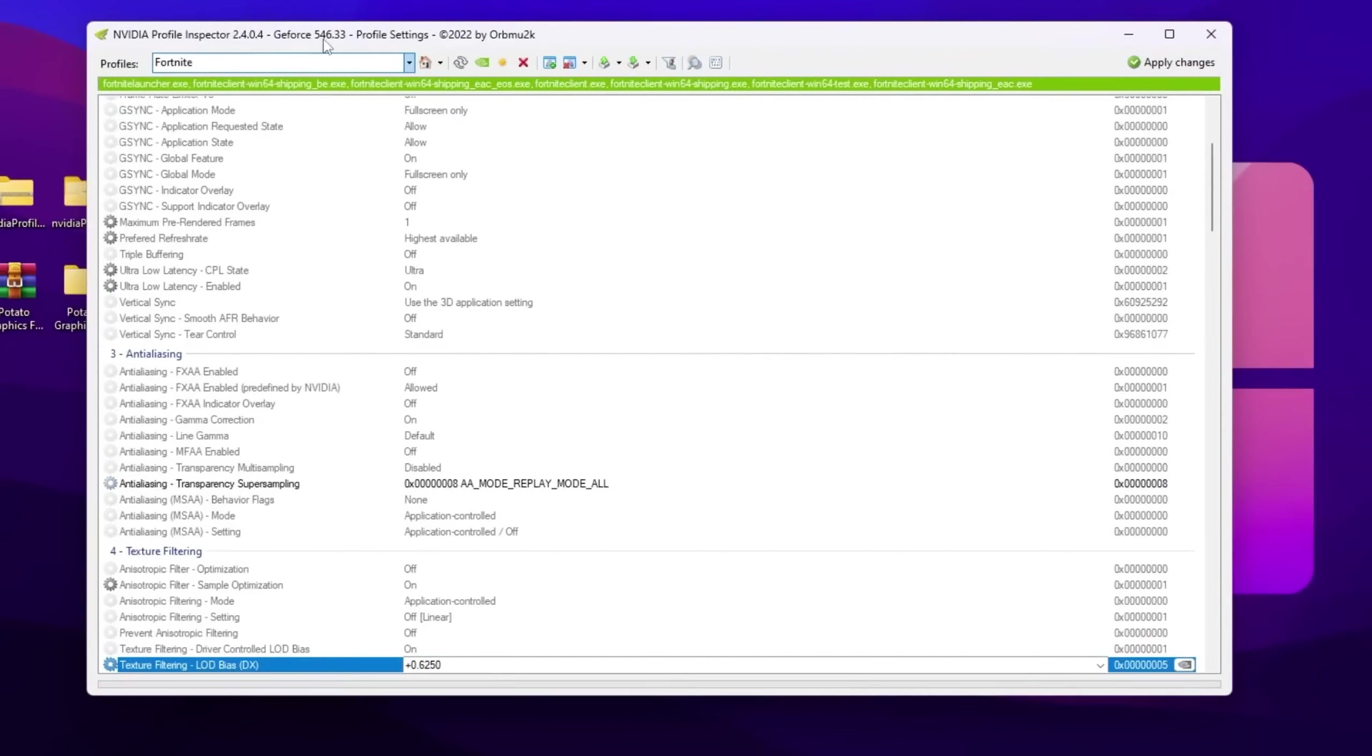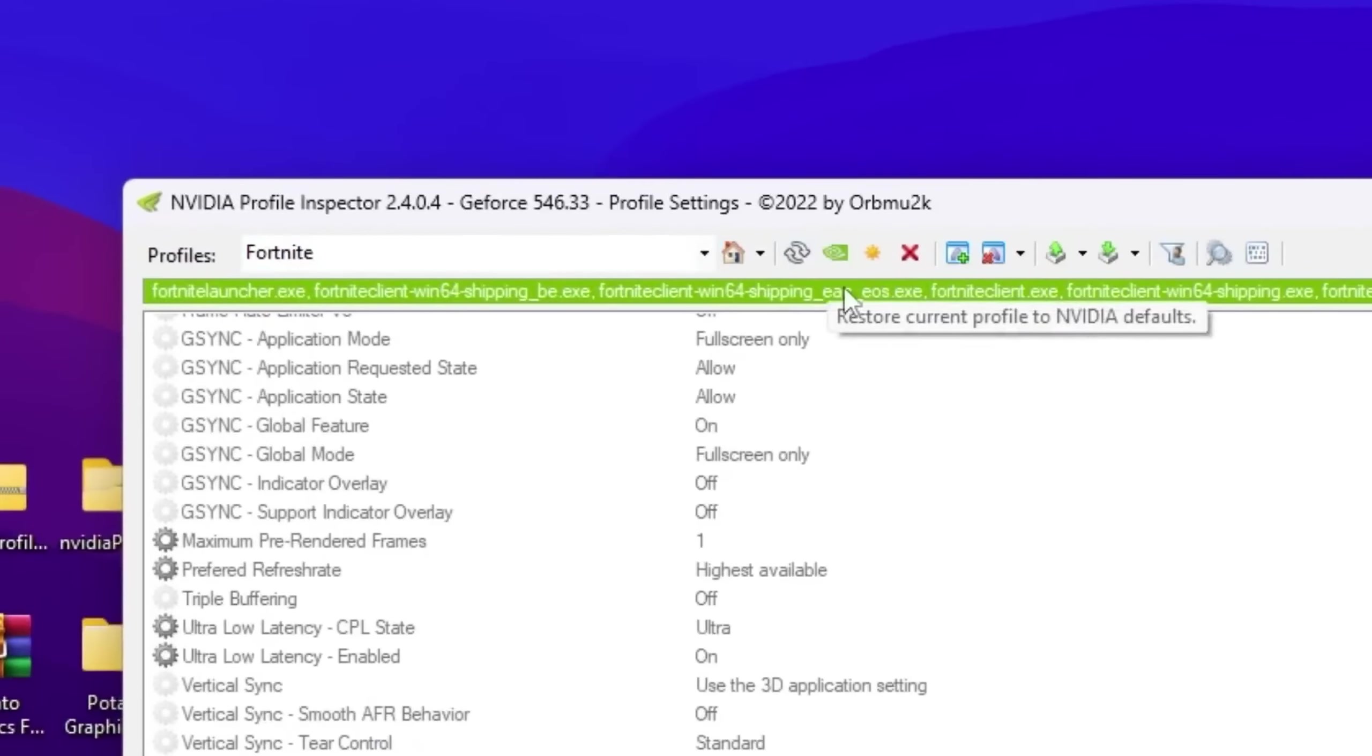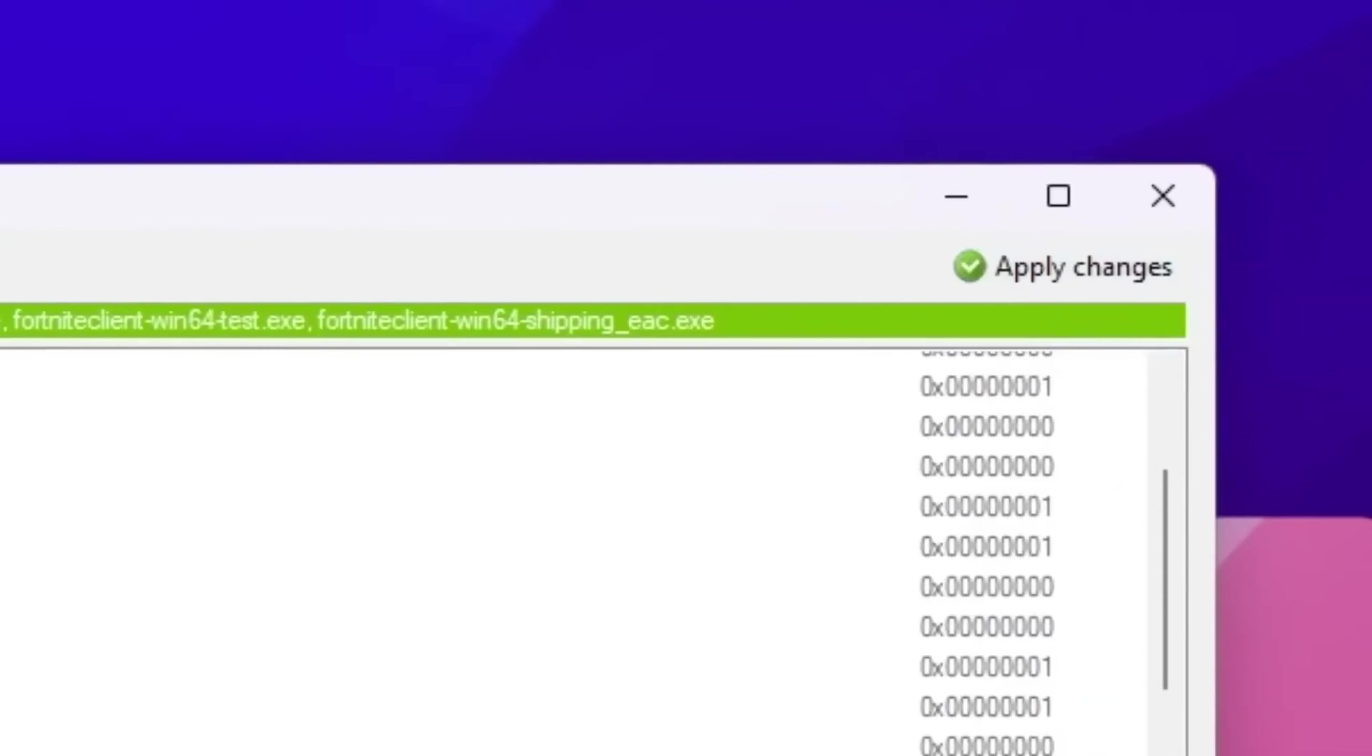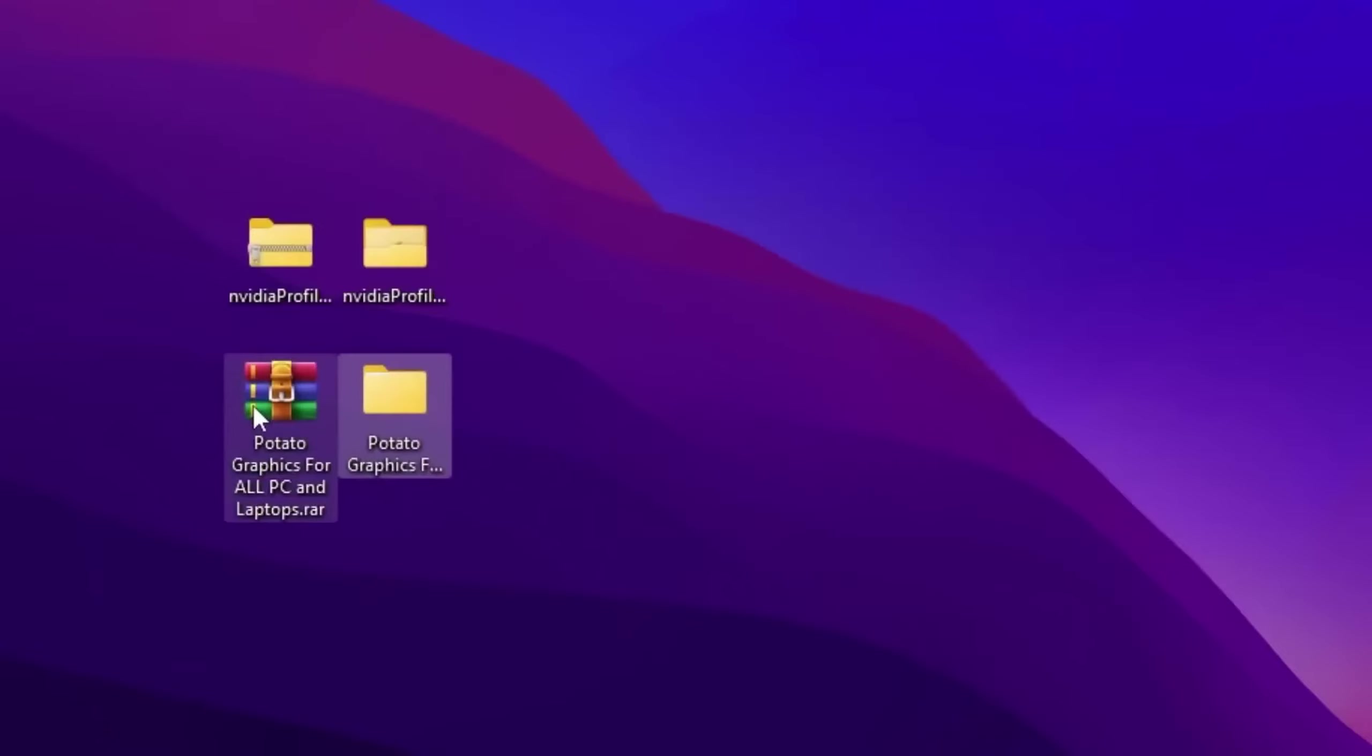And guys, by the way, if you want to revert the settings back to normal, again you need to search for the profile of Fortnite. After that, you need to go for this option that is restore current NVIDIA profile. After that, hit apply and save the settings on your PC.